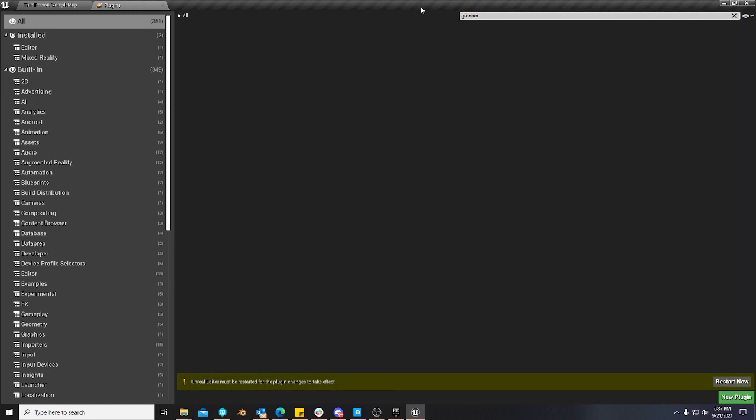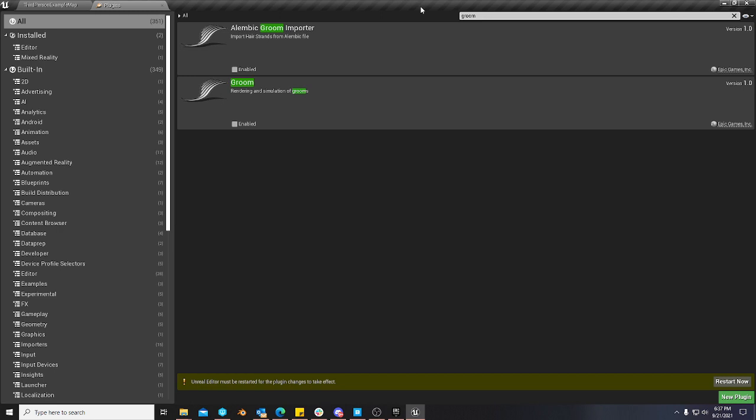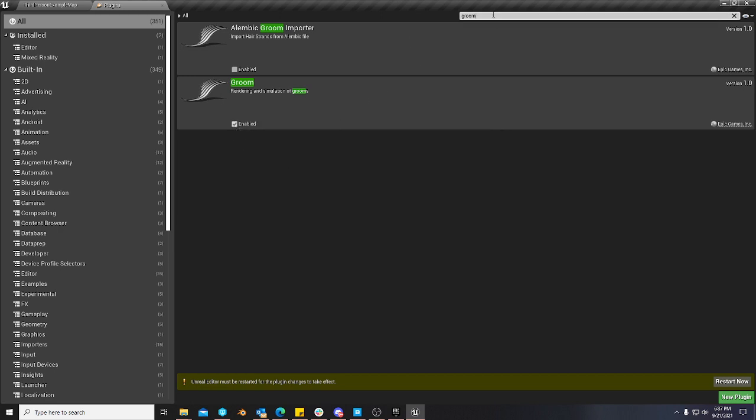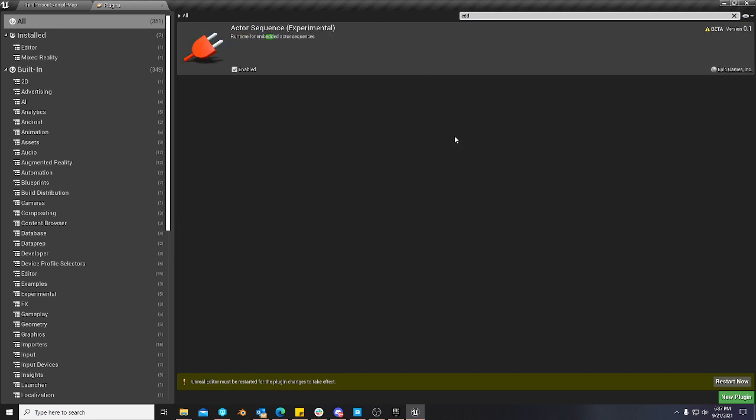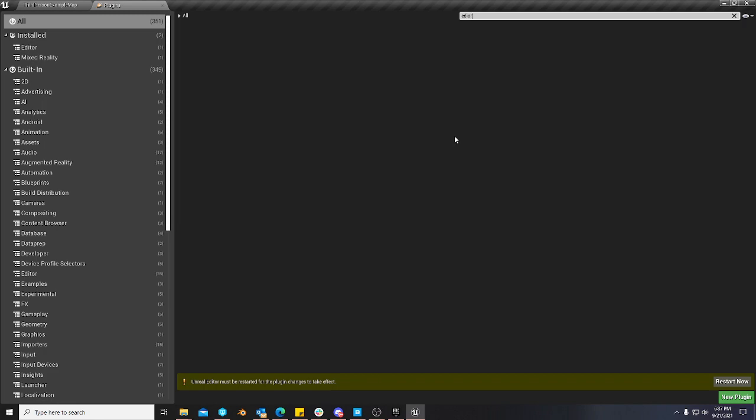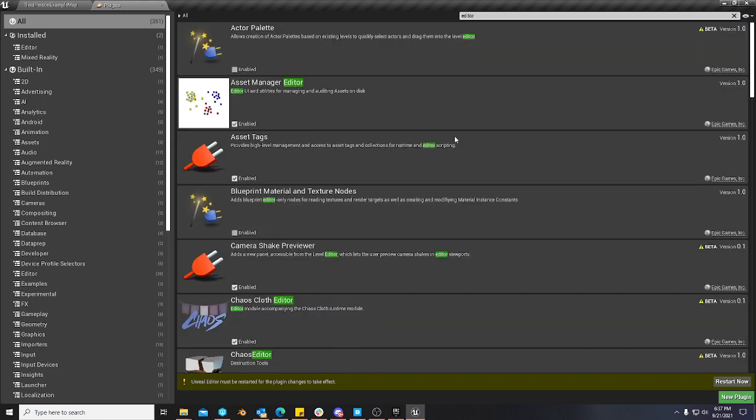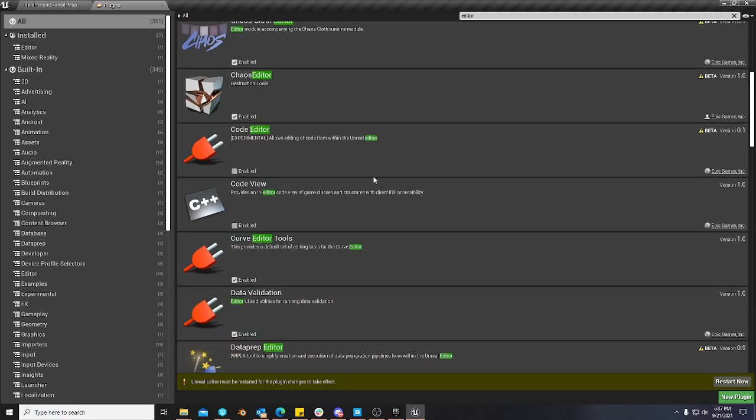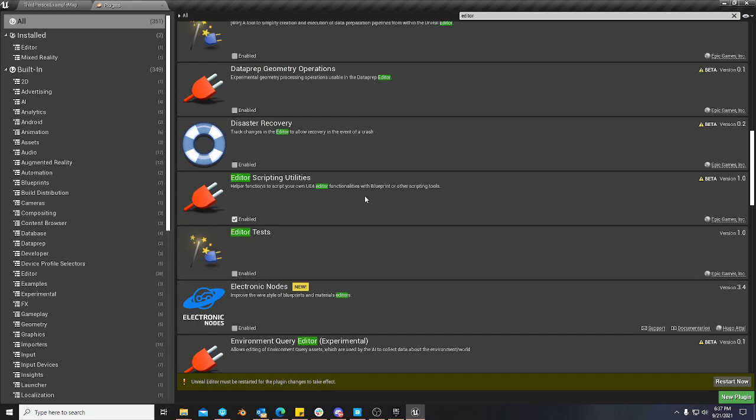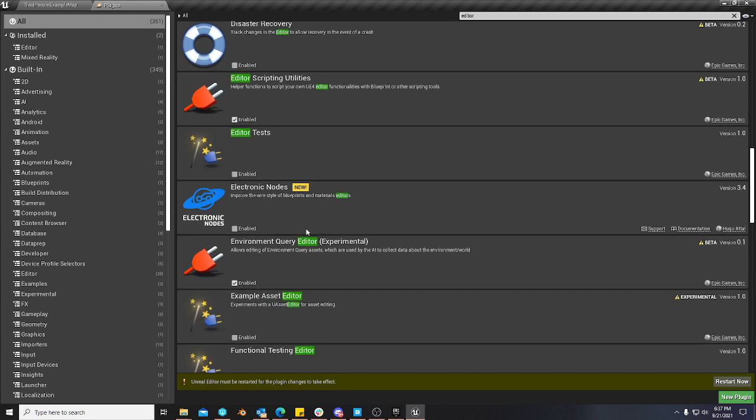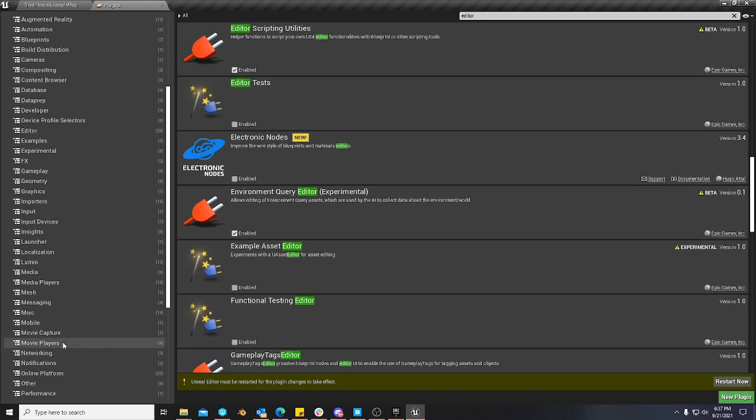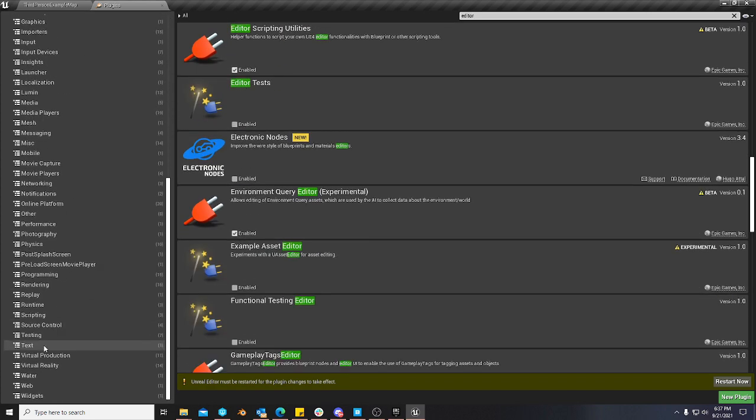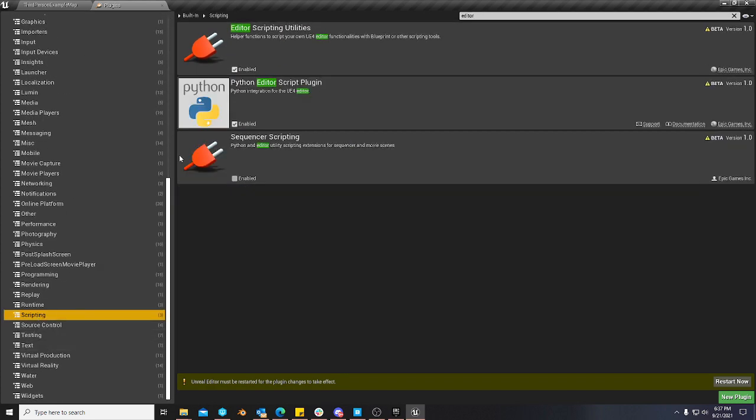But you're going to need the Groom plugin, right? So you'll want to go ahead and enable that. And you'll need the editor scripting plugin, which is usually easier to go ahead down to scripting and find it that way. It's called editor scripting utilities. You'll want to enable that.